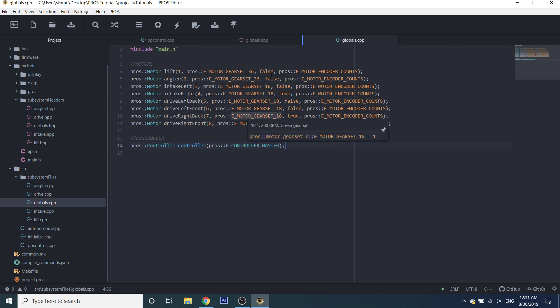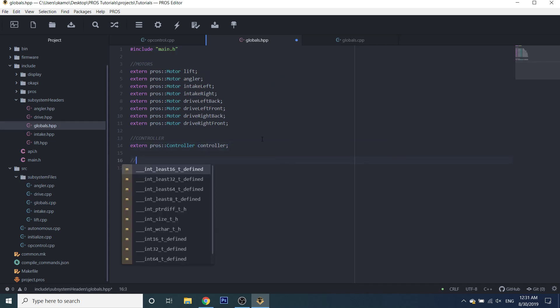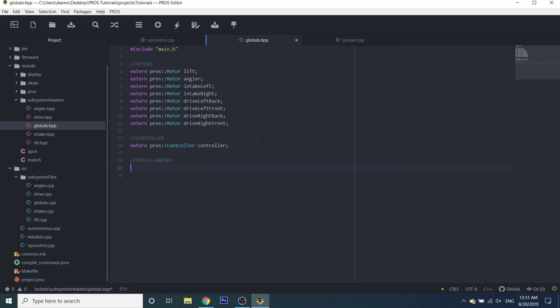We're also going to make a miscellaneous section that's going to hold some defines. For example, if you have a certain number that marks a position for the angler — like a certain number of ticks on a potentiometer — you can name it something like 'angler vertical', and maybe it's at 3000. That way, if you ever want to refer to that position, you don't have to memorize the number 3000; you can just use the named constant instead. We don't know those values just yet, so we'll leave that section blank for now.